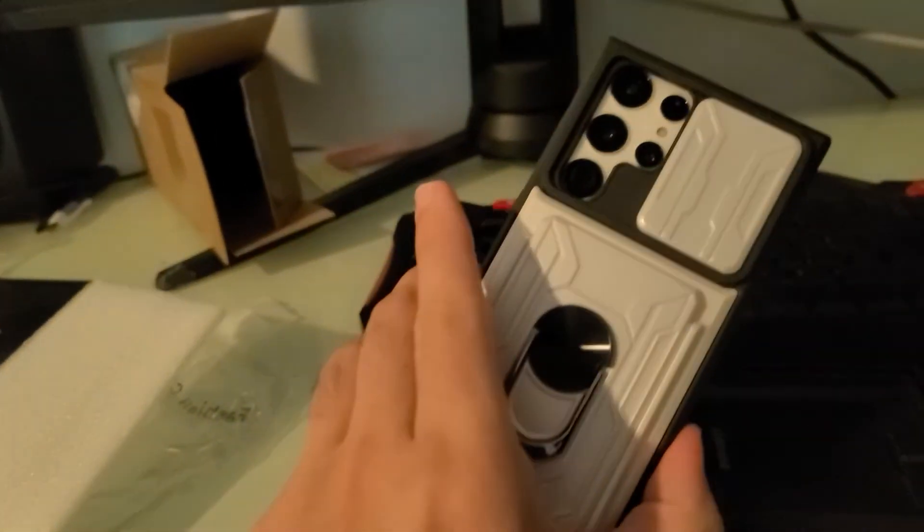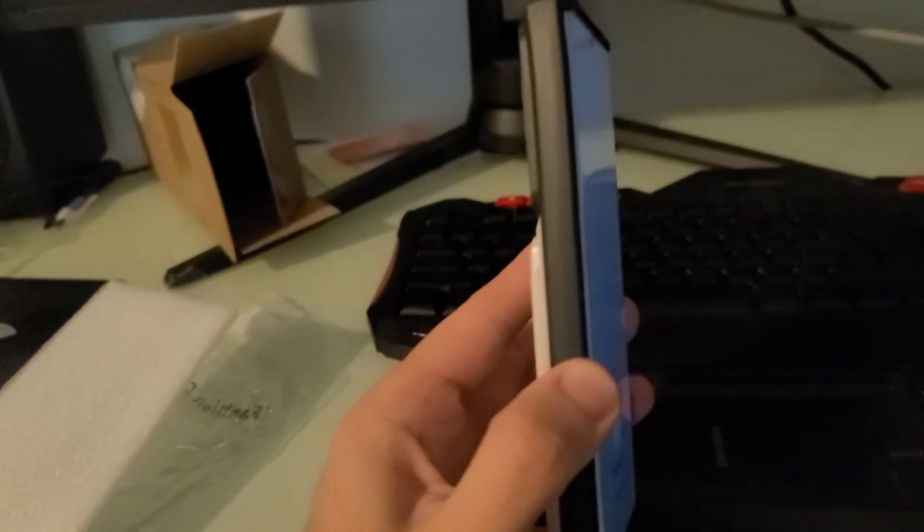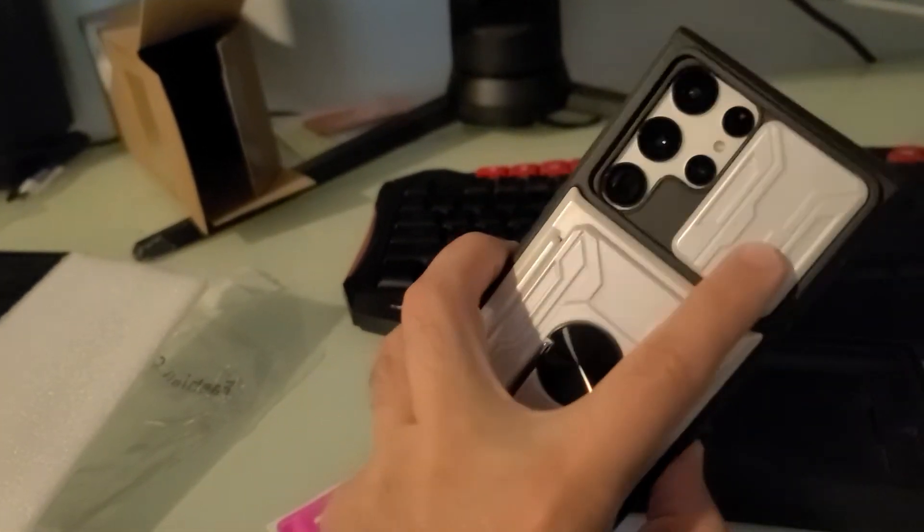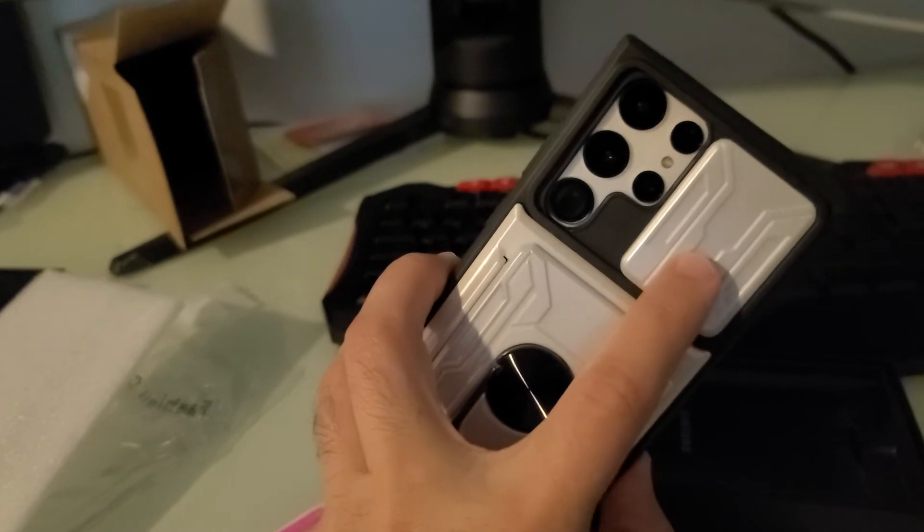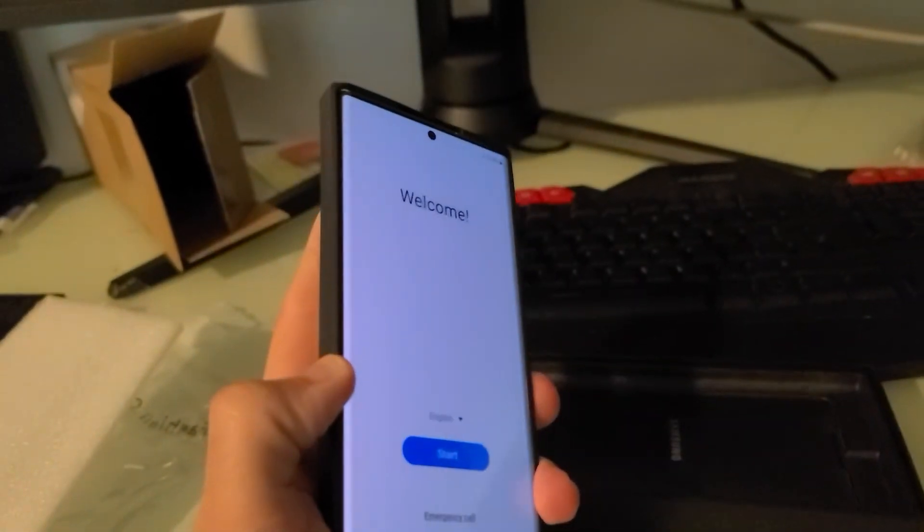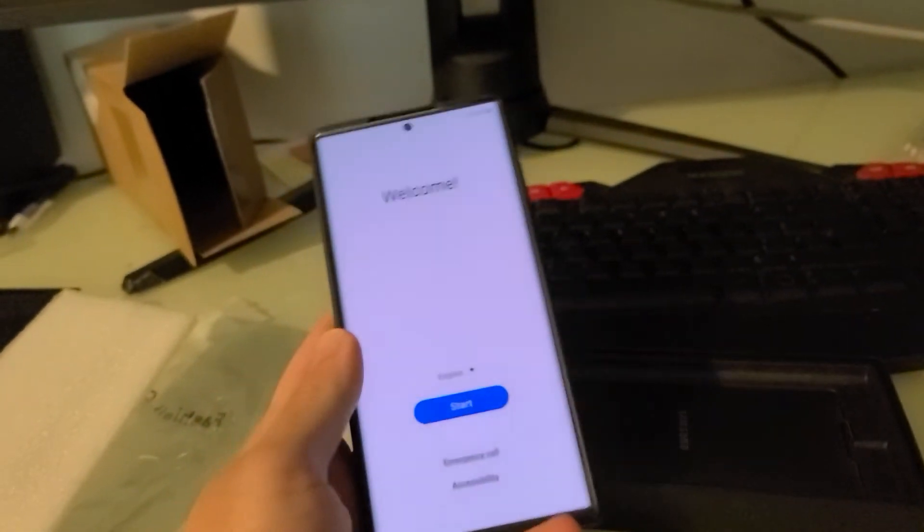Let's put the phone in it. Okay, well, case is on. It's a little thick, but honestly not much worse than what I currently have on my current phone, which is the S20 Ultra.